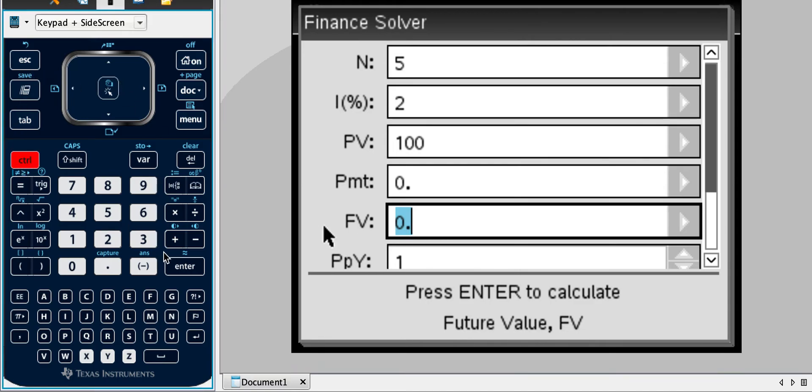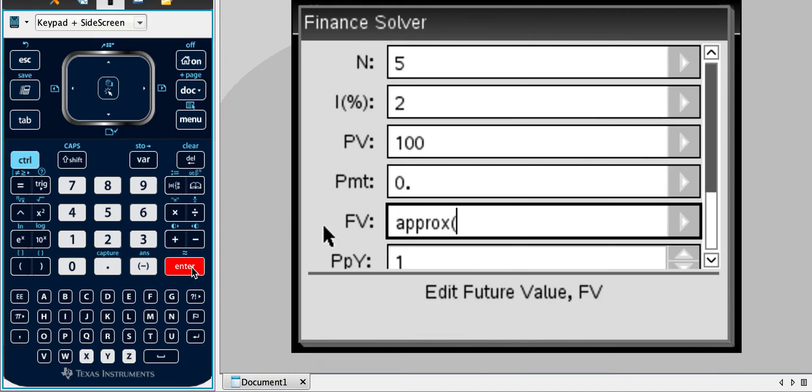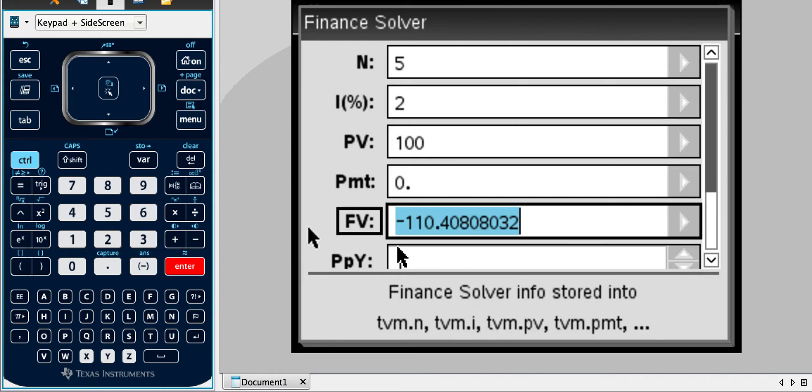So we're going to press control and enter. Oh, no, we're not, sorry, my bad. I think we just press enter and it gives us a value of negative 110.